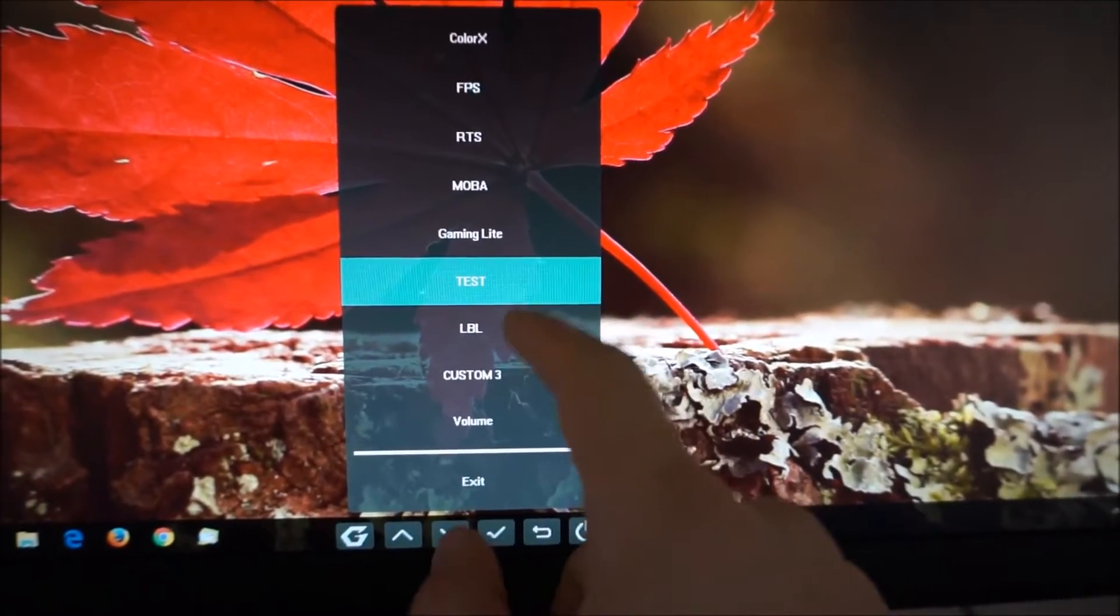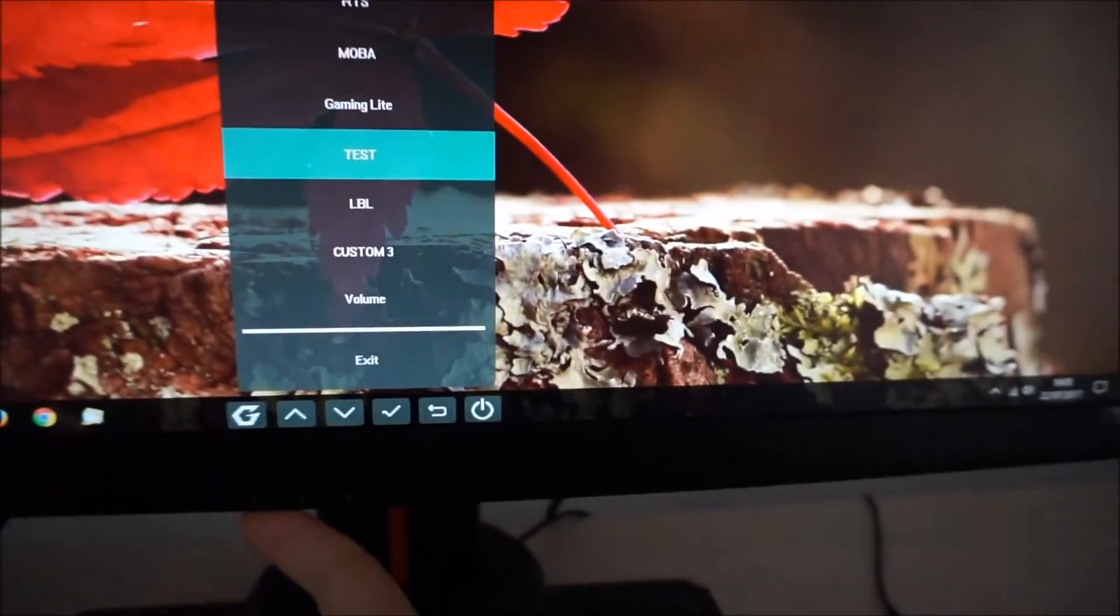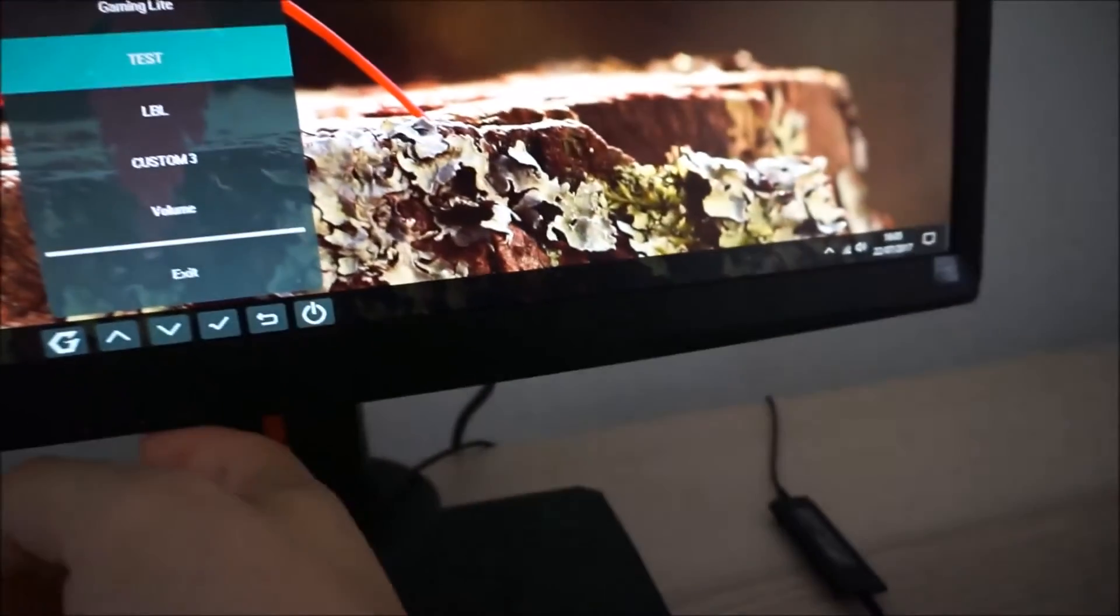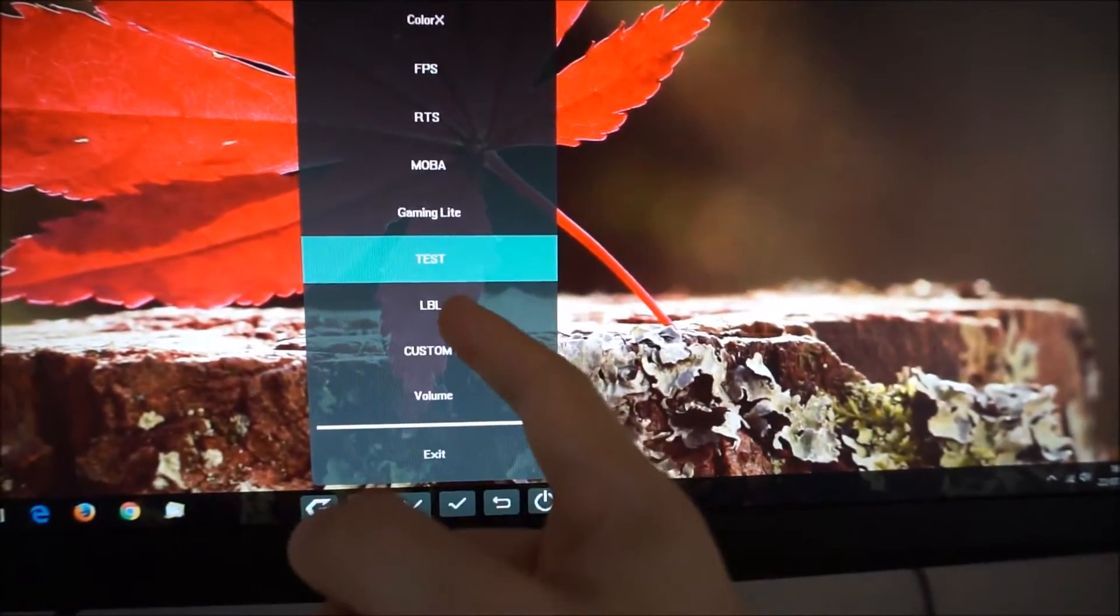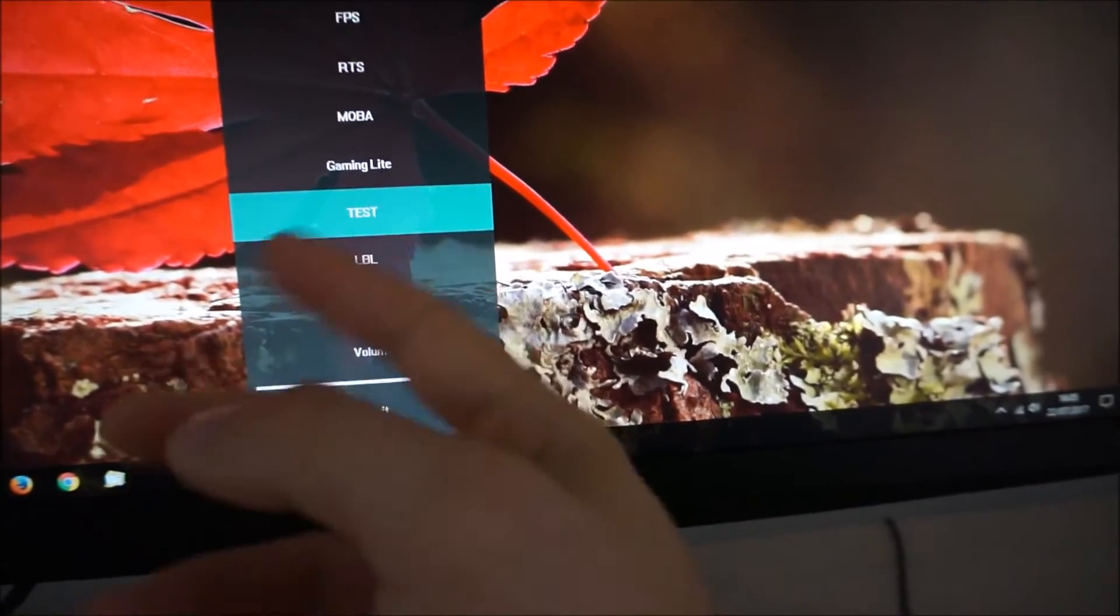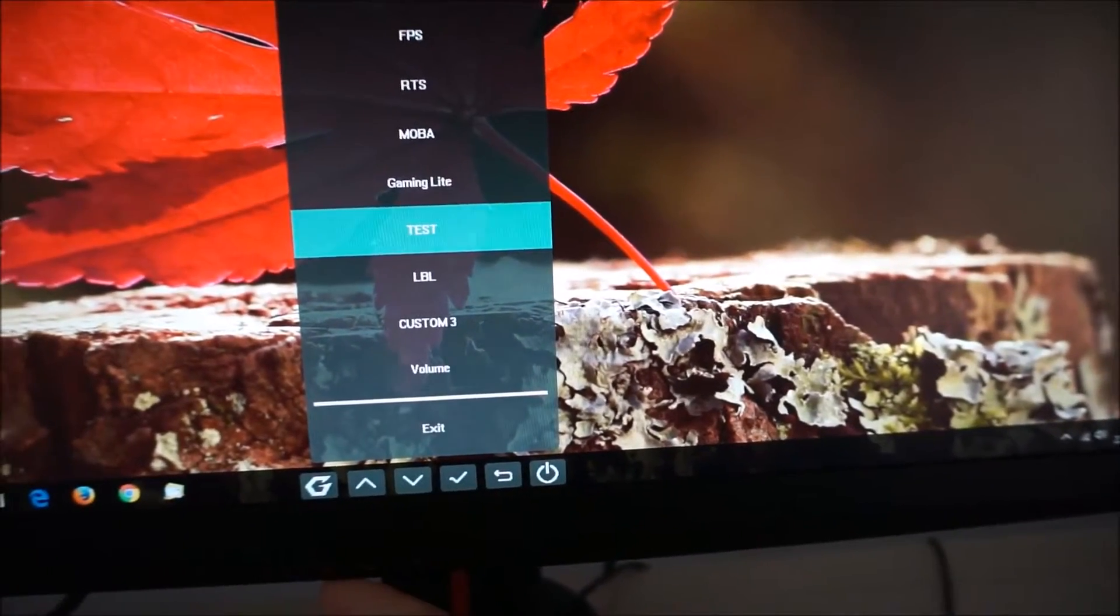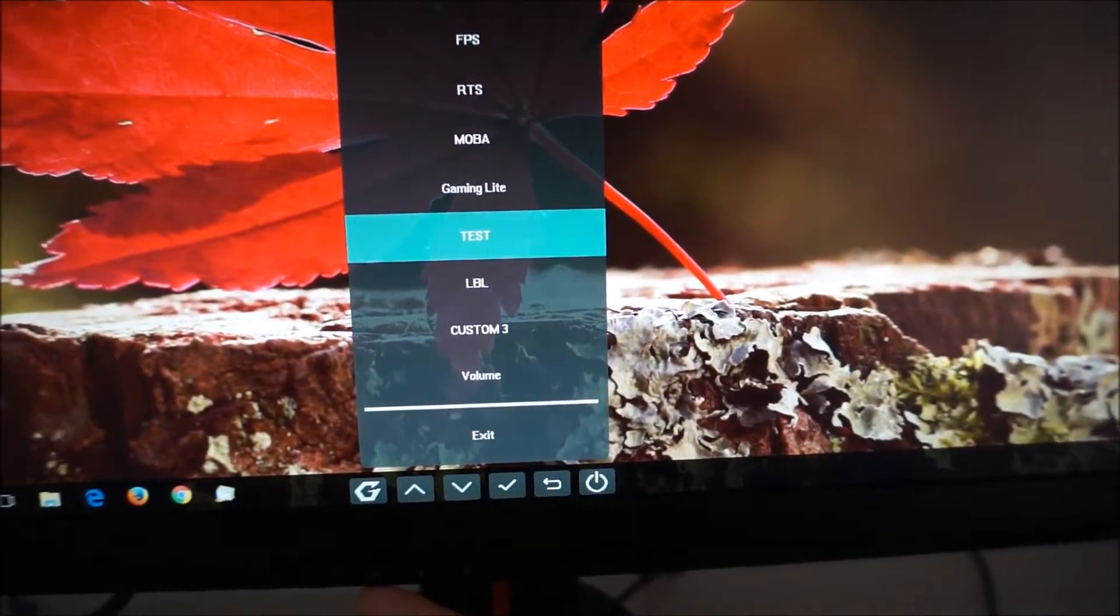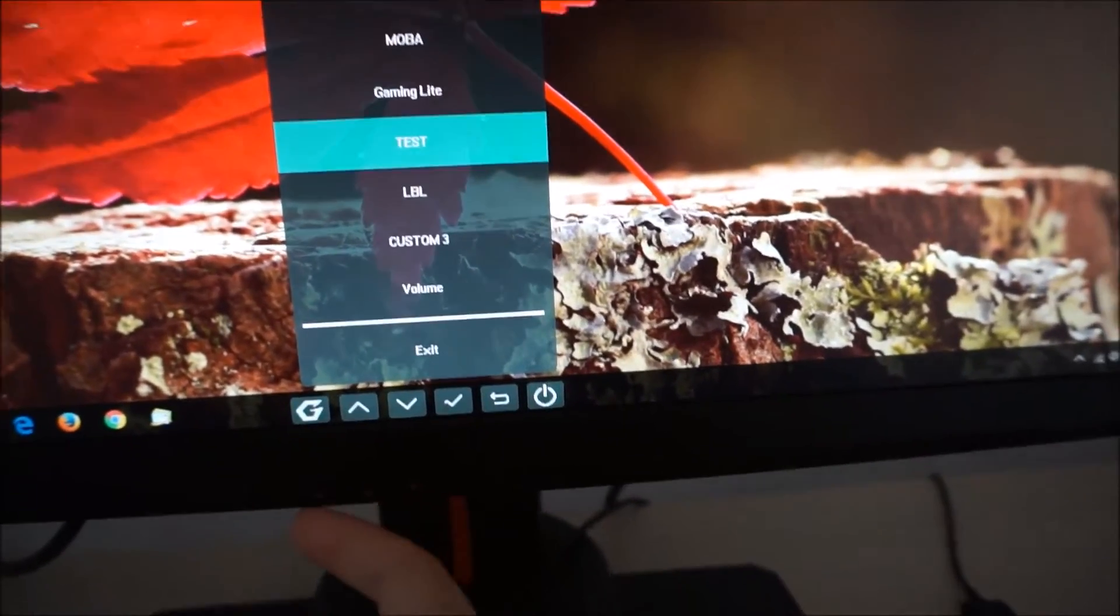So I've got Test for my test settings, LBL for a custom low blue light mode that I've created which is actually identical to my test settings other than the fact that the low blue light filter is on as well. So I like to use that for relaxing viewing in the evening when you're supposed to cut out blue light as much as possible to avoid disrupting sleep.